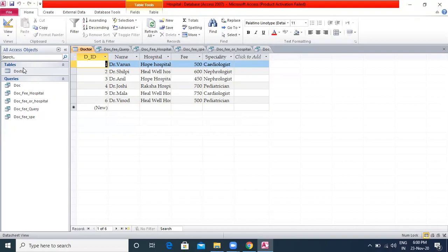You can work on forms in three views. Form View: you can enter, edit and view data. Layout View: you can view the data and make changes such as change the size of various controls. Design View: displays only the structure of your form; you cannot see the underlying data, but you can perform tasks such as viewing the header and footer.